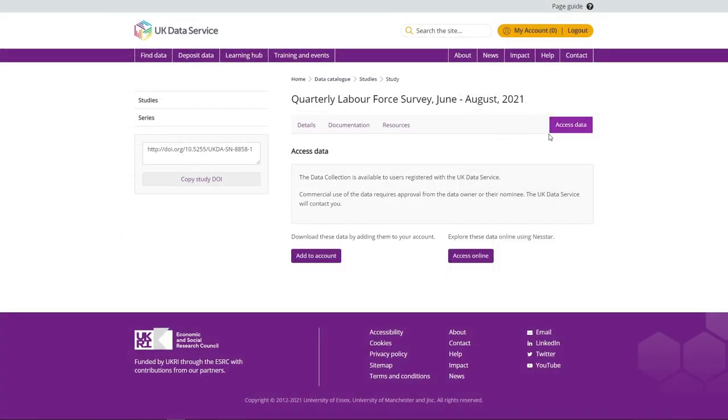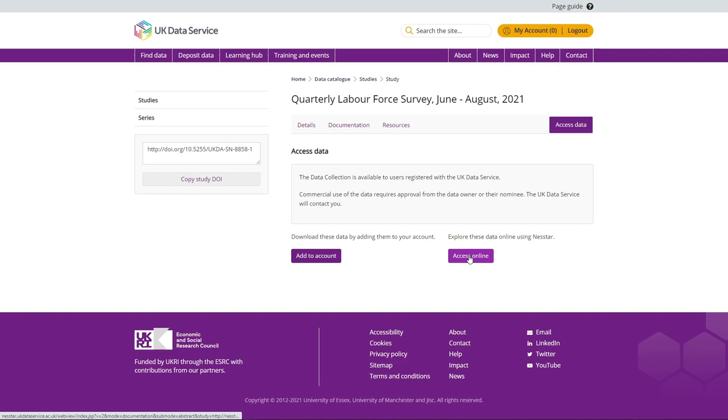Once you are registered and logged in, some datasets can be browsed online immediately if an Access Online button is visible on the Access Data page. Through Nesstar or UKDS.stat for international macro data and Infuse for census data. Simply click on the Access Online button to browse these data.